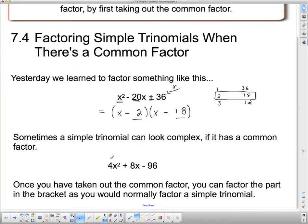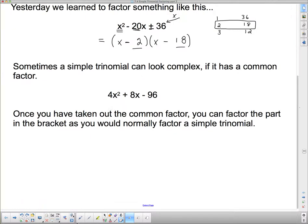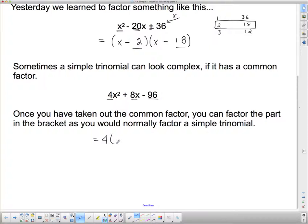Now sometimes a simple trinomial can look complex — meaning there's a number in front of the x squared, and that generally complicates things. In our curriculum, most of the time we can factor it out. If you look, all of these terms divide by 4, so we take that 4 out and we're left with x squared plus 2x minus 24 inside the bracket.